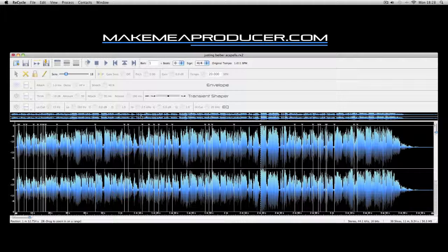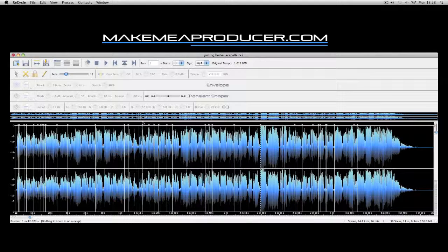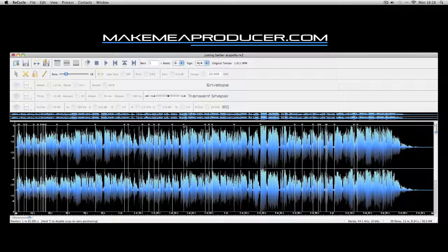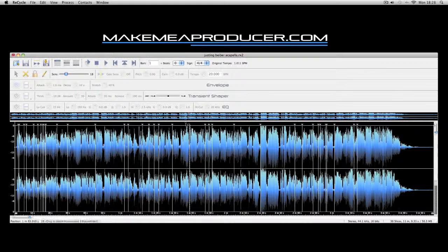You can move the slices around. They don't have to be where they're automatically set, so you can pick out areas of the acapella that you really want to play with.